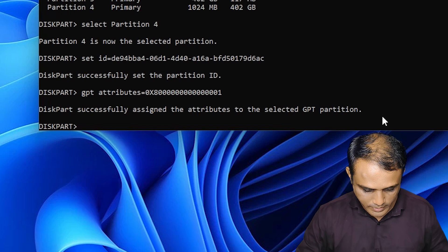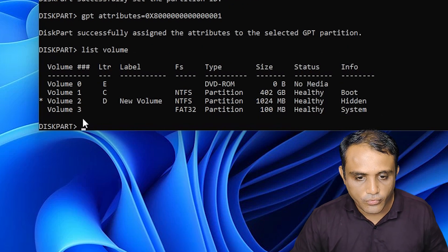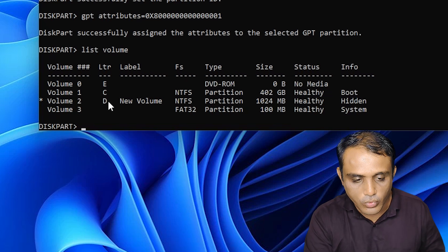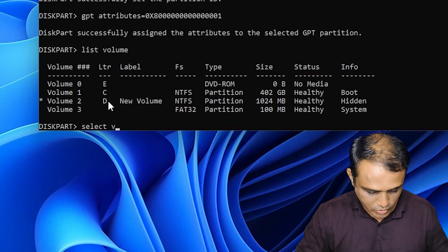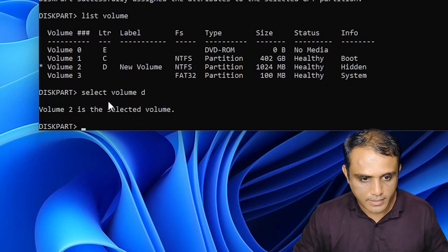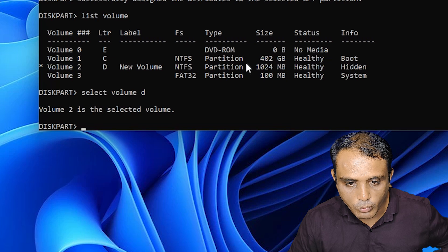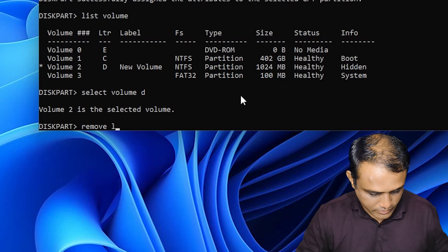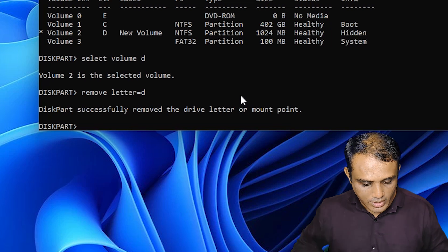Now type 'list volume' and hit Enter. Here we find our new volume — it is showing with a drive letter D. We want to remove the drive letter from this 1 GB partition. Type 'select volume D' to select it. Now type 'remove letter=D' (or the mounting point) and hit Enter to remove the drive letter. Then type 'exit'.